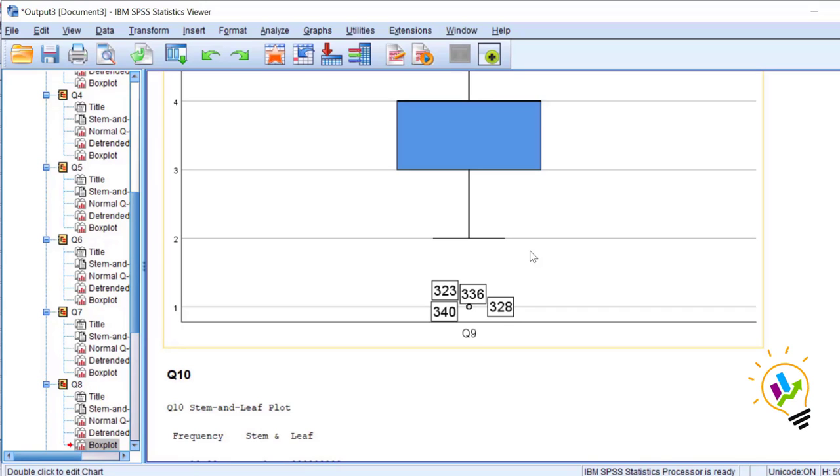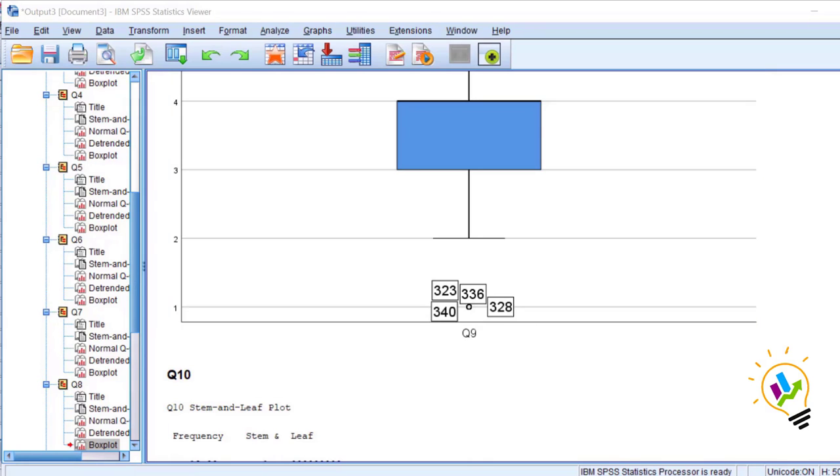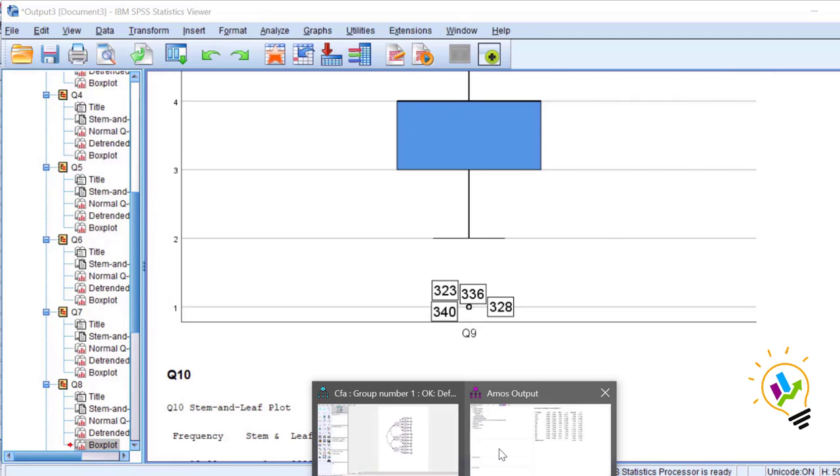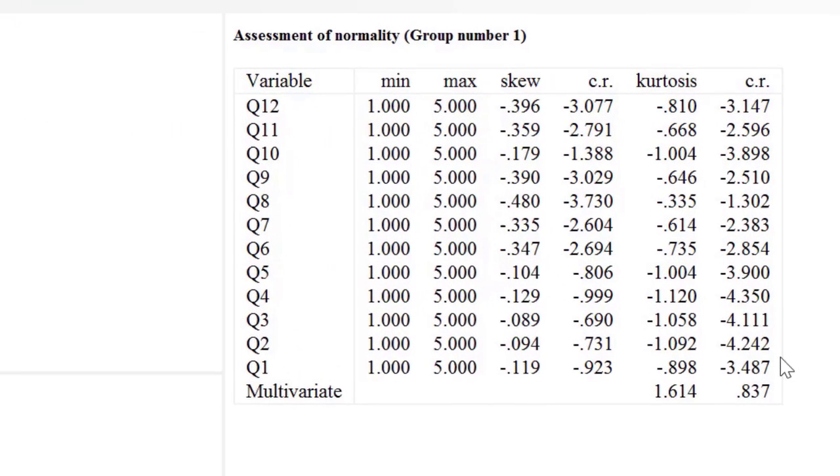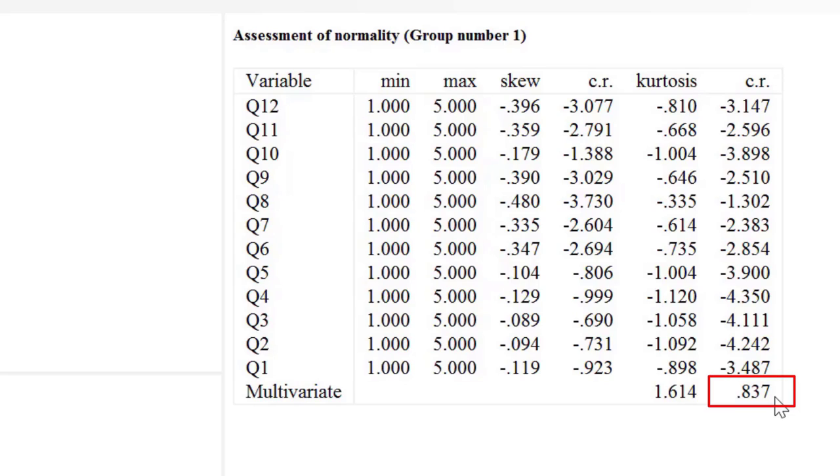When you're talking about SPSS AMOS, that is structural equation modeling, univariate normality is not very important. What is very important is multivariate normality, because we are using maximum likelihood estimation for structural equation modeling. When you are using maximum likelihood estimation, then multivariate normality is compulsory. So let us check for our data. Multivariate normality critical ratio is 0.837, which is between minus 1.96 to plus 1.96, so multivariate normality is there for our model.